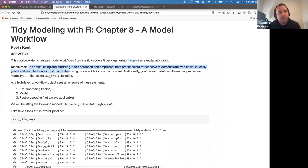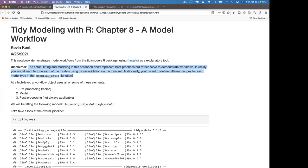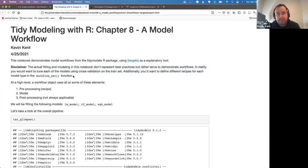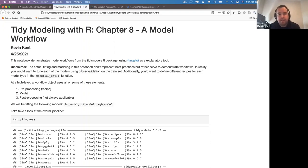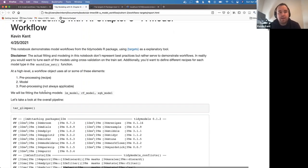I have a disclaimer here, similar to chapter nine: there are probably some things you'd want to do differently in a real modeling project. You'd probably want to tune your models using cross-validation on the training set, and you'd also want to use different recipes for different model types in the workflow set. At a high level, a workflow object has pre-processing — generally a recipe — and some kind of model.